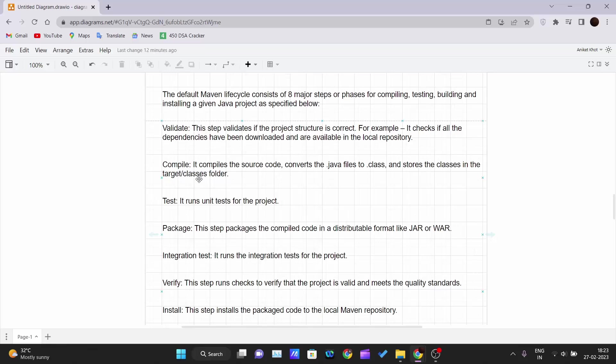Next is the test. It runs unit tests for the project. At this phase, it will run the unit tests that you have defined for your project. We'll see how to define it, how to use it, and how to run it.